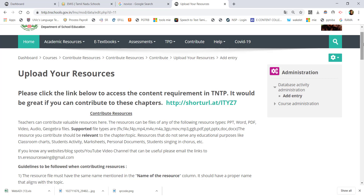If you log in to TNTP, you can see the first aim. If you contribute to TNTP, you can see the link in the description. Thank you teachers — you can see the link in the description below.